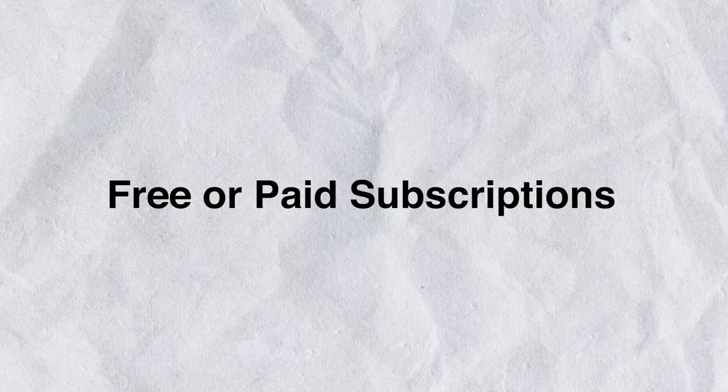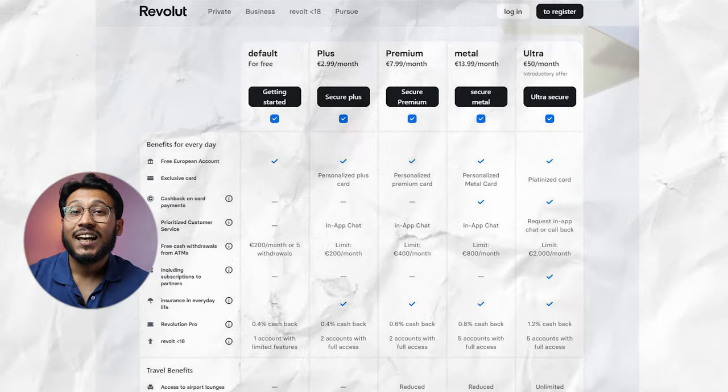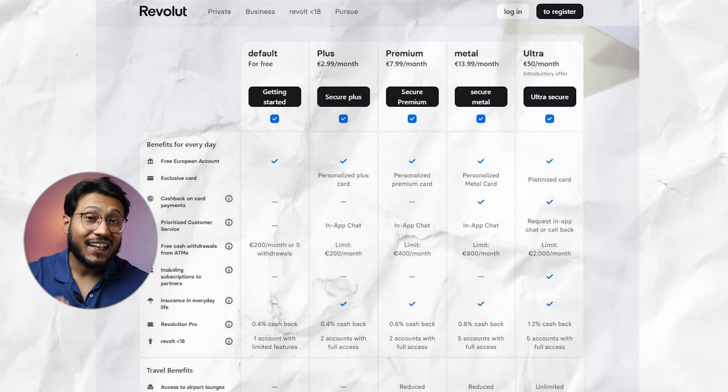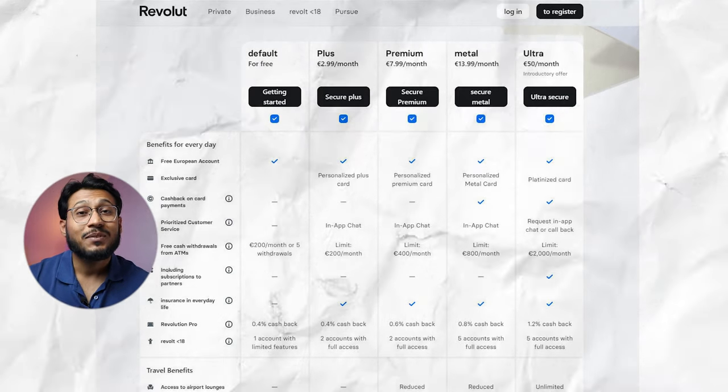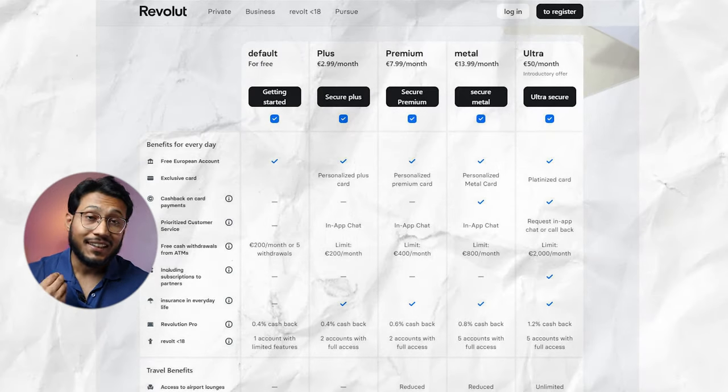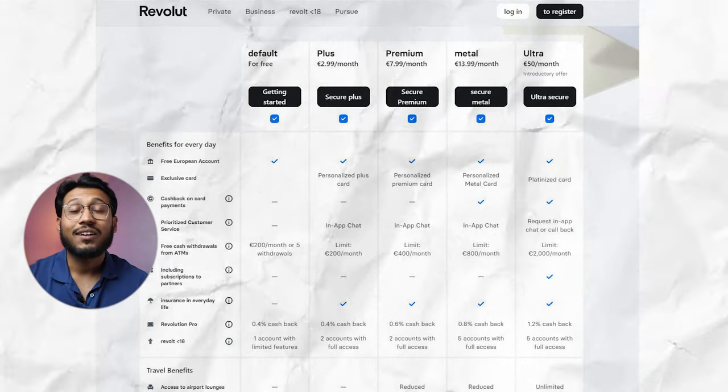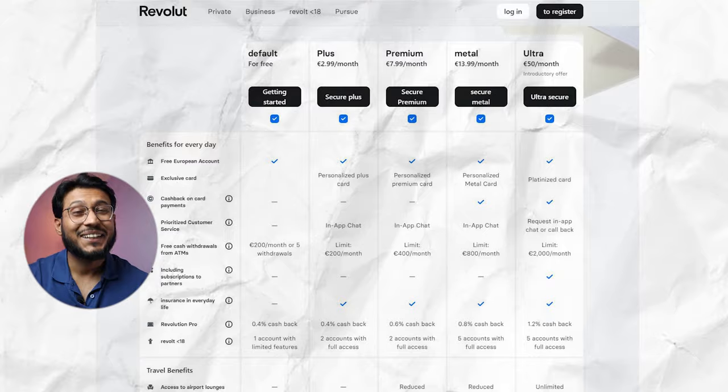Regardless of which subscription is chosen, there is always an annual term that is deducted directly from the Revolut account each month. Users can review all the conditions via the link in the description as there may be charges over time.